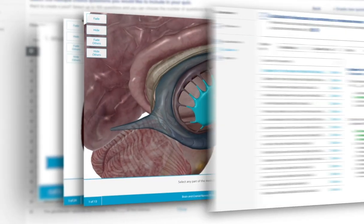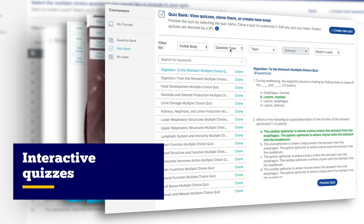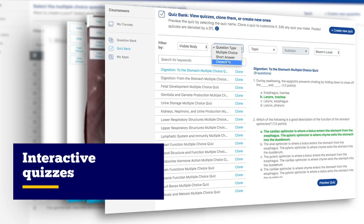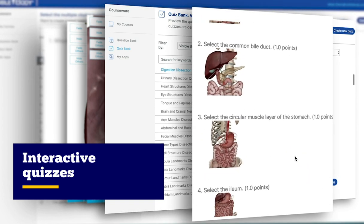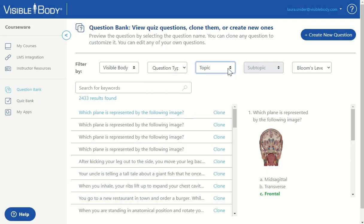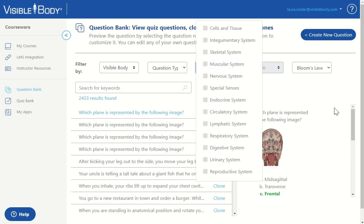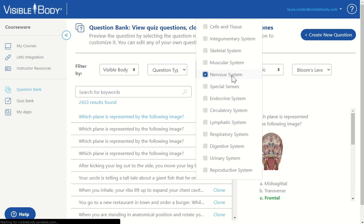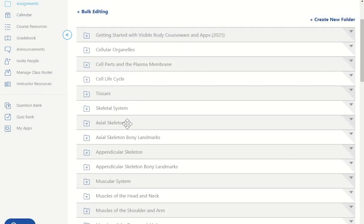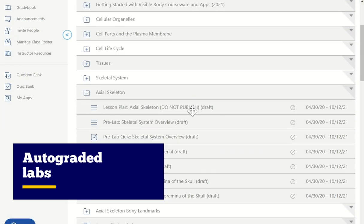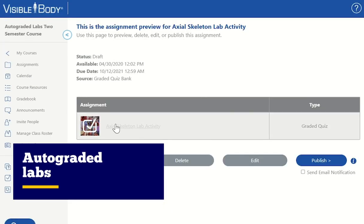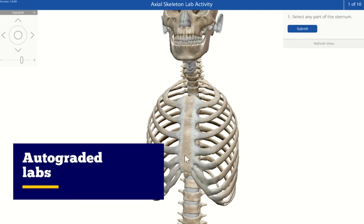Evaluate student progress with multiple choice and dissection quizzes that literally grade themselves. Choose from our extensive library of questions or create your own. We even offer a full semester's worth of auto-grading lab activities to save you time.